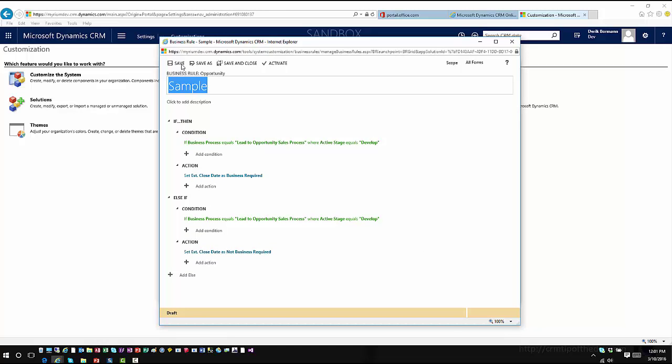Now a couple of things that you do want to keep in mind here is remember from a business rule standpoint you do have some specific options here. You have to have the scope set at all forms or on a specific form, or you can set the scope at a server level or at an entity level.